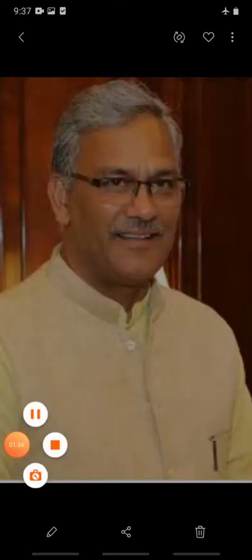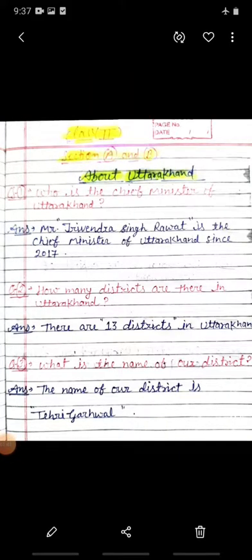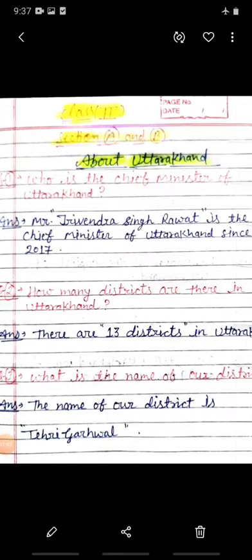Bachchon, ye hain hamaare Mr. Trivendra Singh Rawat jo ki hamaare Chief Minister hain. Bachchon, aapne inhe books mein dekha hoga, aapne inki tasveer zaroor dekhi hogi. The second question is: how many districts are there in Uttarakhand?